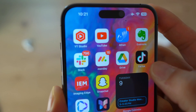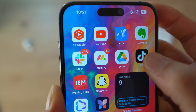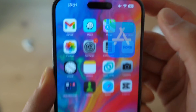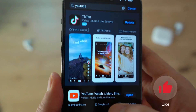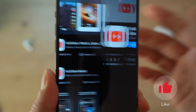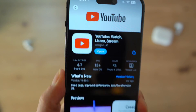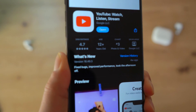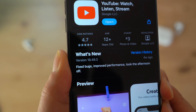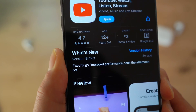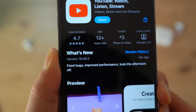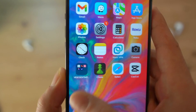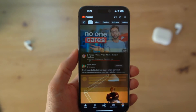First and foremost, go ahead and open up YouTube and make sure that you have the latest version. If you want to check, you can open up the App Store and check if you have the same version as mine — 18.49.3. Go ahead and close this and come back to your YouTube.